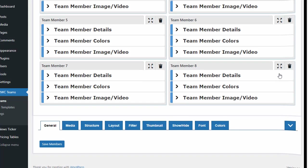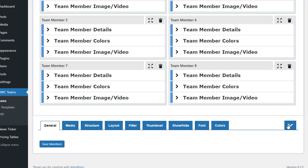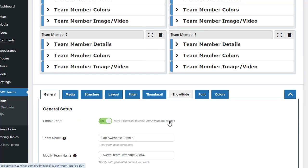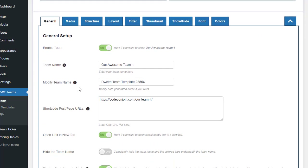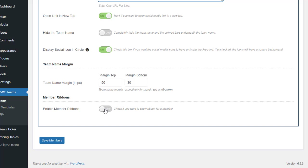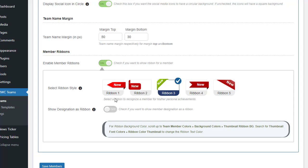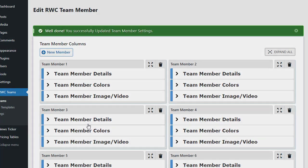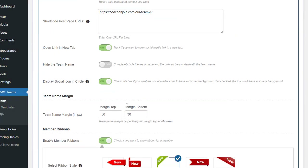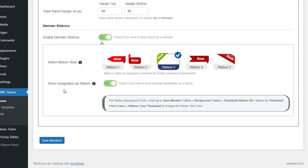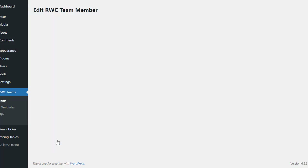With these extensive customization options, your team showcase can look professional and align perfectly with your brand. At the bottom of the page you'll find nine different settings tabs. Starting with the General tab, you can configure basic options including the shortcode post/page URL. One important setting here is Member Ribbons — there are five unique ribbon designs to choose from, allowing you to recognize and highlight a member's personal achievements and milestones. You can also check Show Designation as Ribbon to prominently display titles.